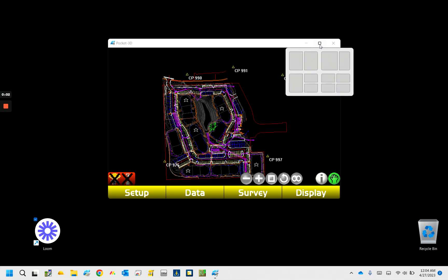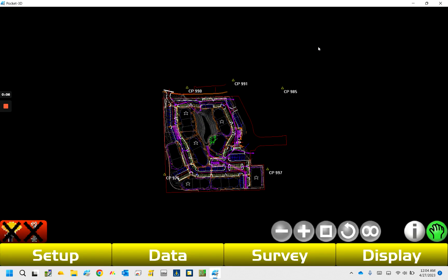Hey everybody, I got a quick video here, had a couple questions on this lately, figured I'd make a quick run through. So what I got pulled up here, what I'm going to be talking about is exporting a point file from Pocket 3D.